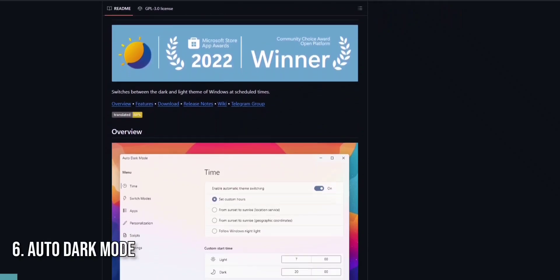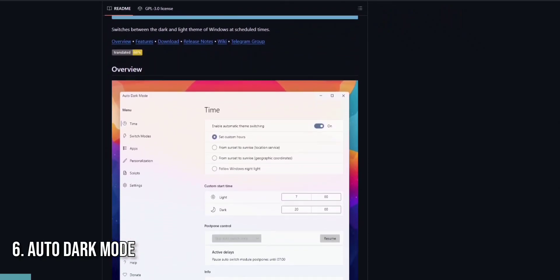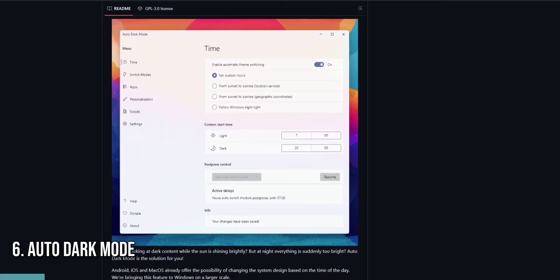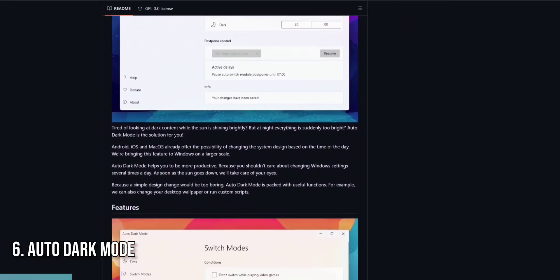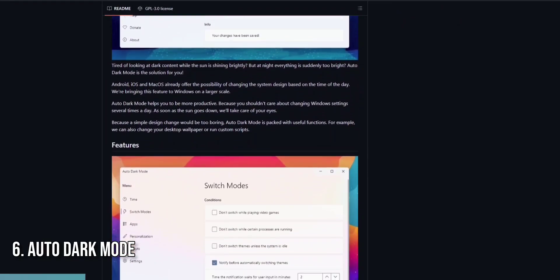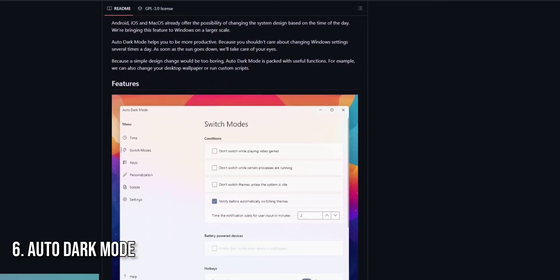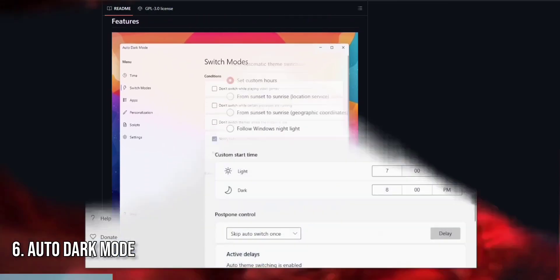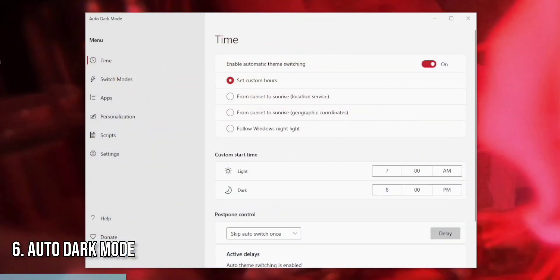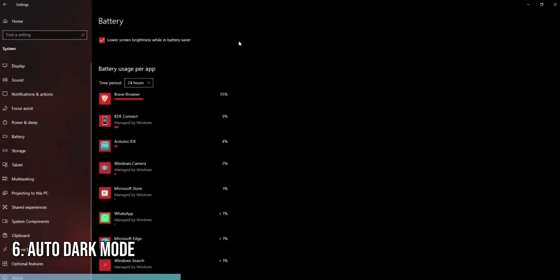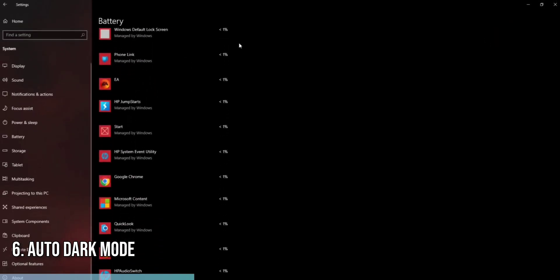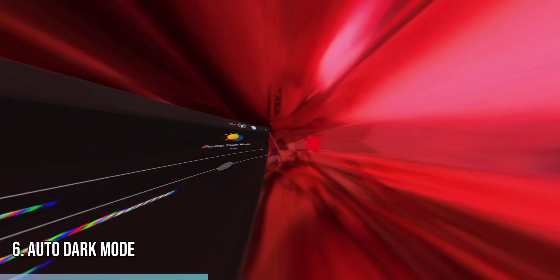Moving on to our list is Auto Dark Mode, a must-have for those who prefer a more comfortable viewing experience on their devices. Auto Dark Mode automatically switches between light and dark themes based on the time of day, reducing eye strain and improving battery life on OLED displays.